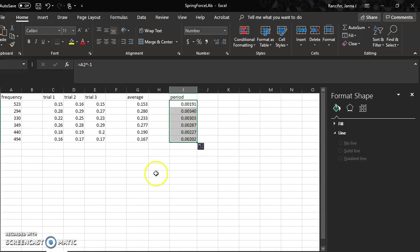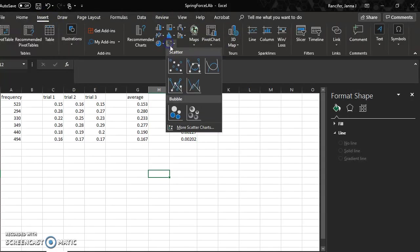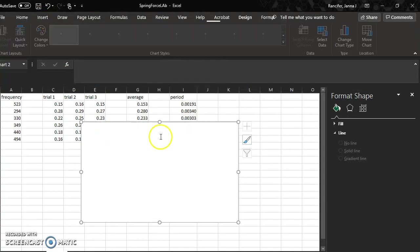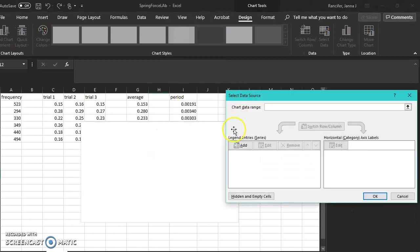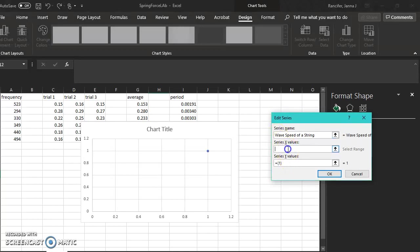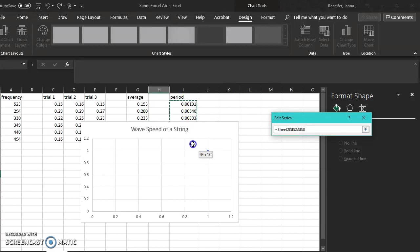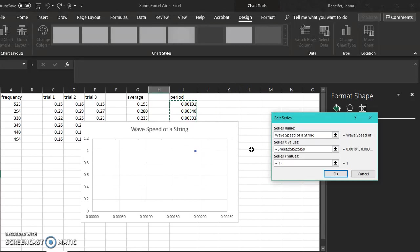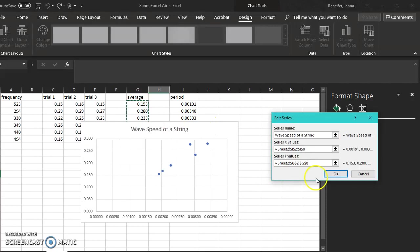Now I'm ready to make a graph. I'm going to insert a chart. This should be a scatter chart, not a line graph. I will right click, go to select data, add series name: wave speed of a string. The x values equals—we want it to be period on the x axis, so I'm going to click, drag, hold all the way down. Make sure I get all of my data entries. And then delete the bracket. For the series y values, I will click, drag, and hold the average wave speed all the way down. And I click OK and OK again.